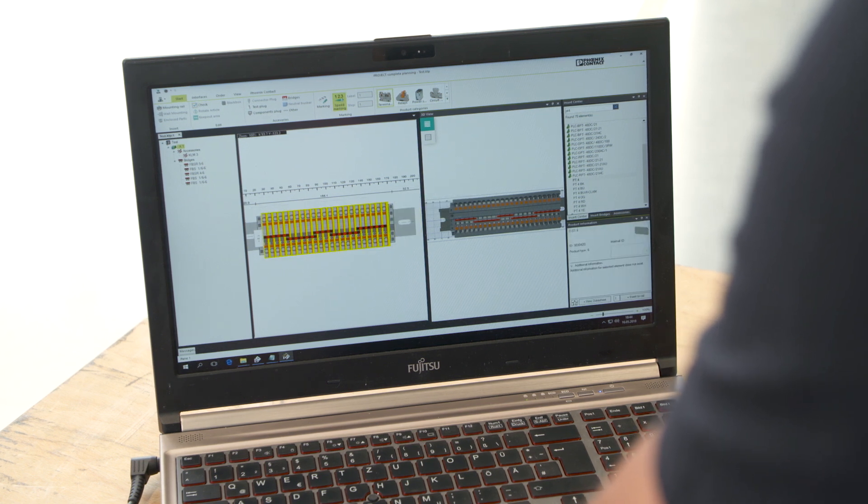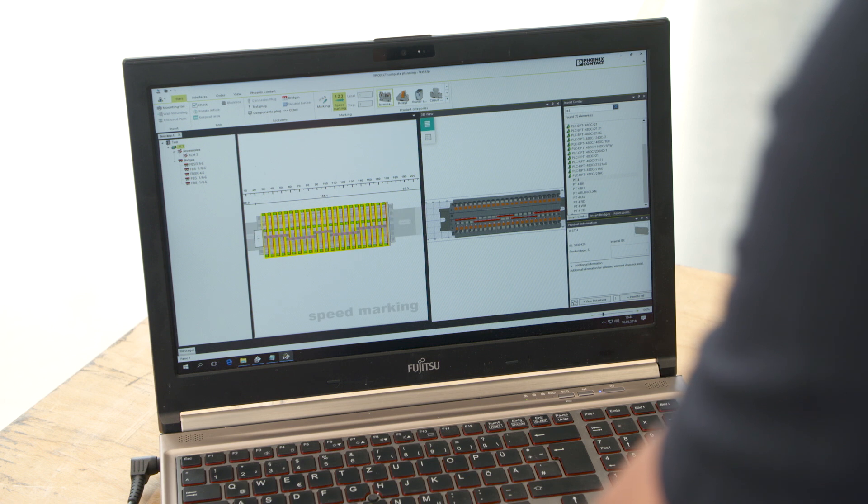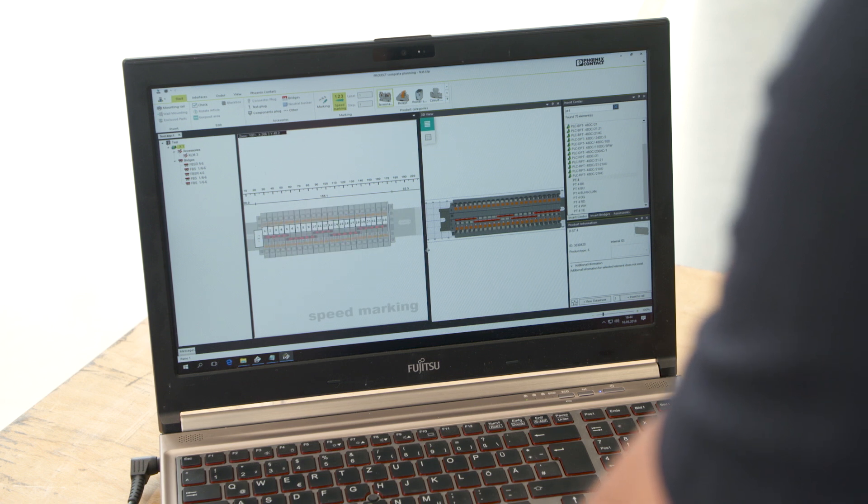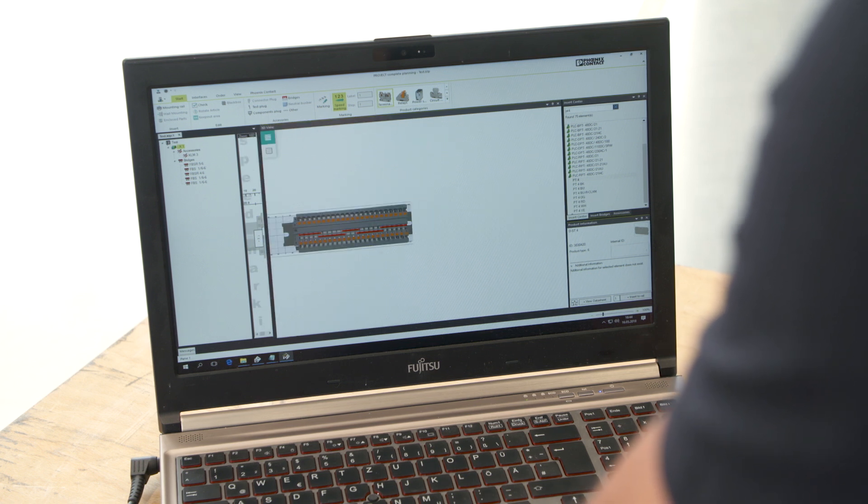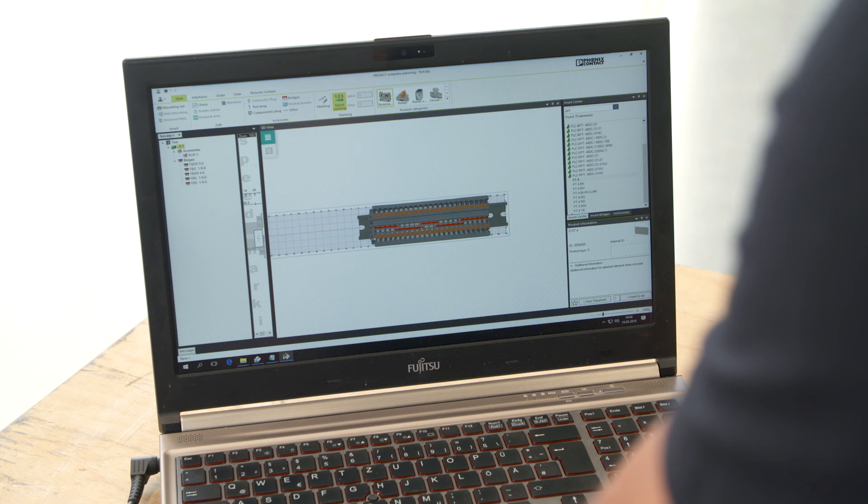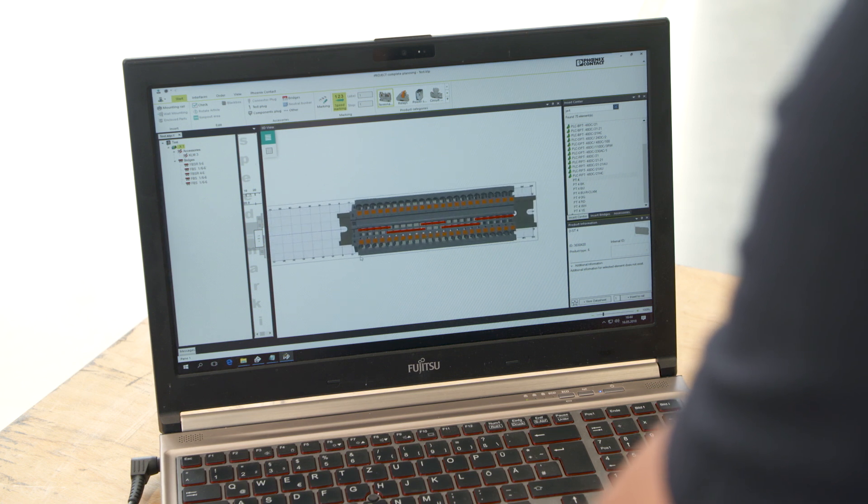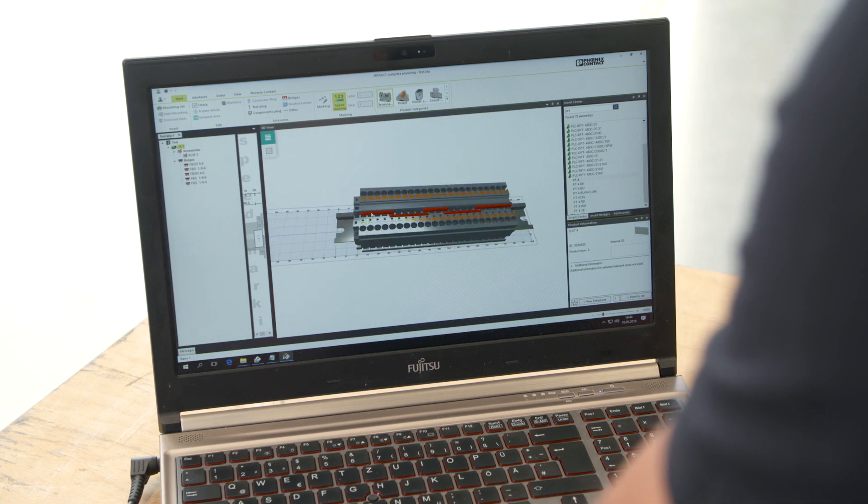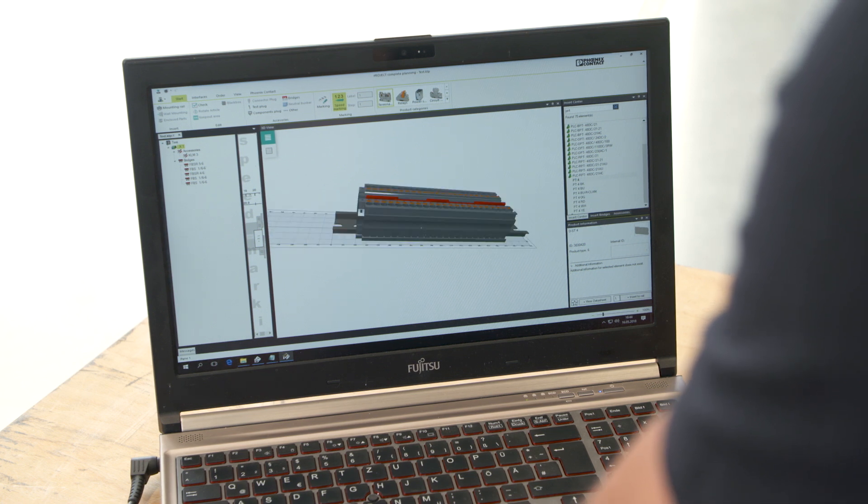With just one click, you can mark the complete terminal strip using the Speedmarking function. In the three-dimensional view, you can see how the terminal strip will look like exactly.